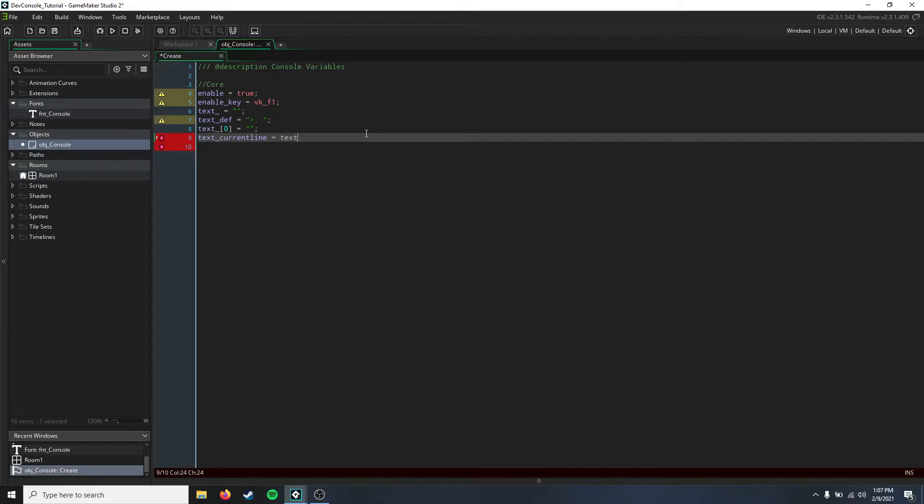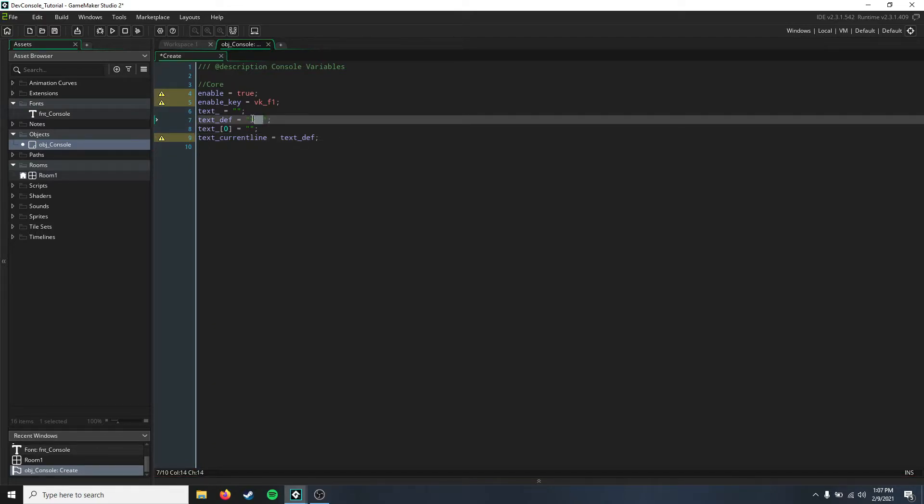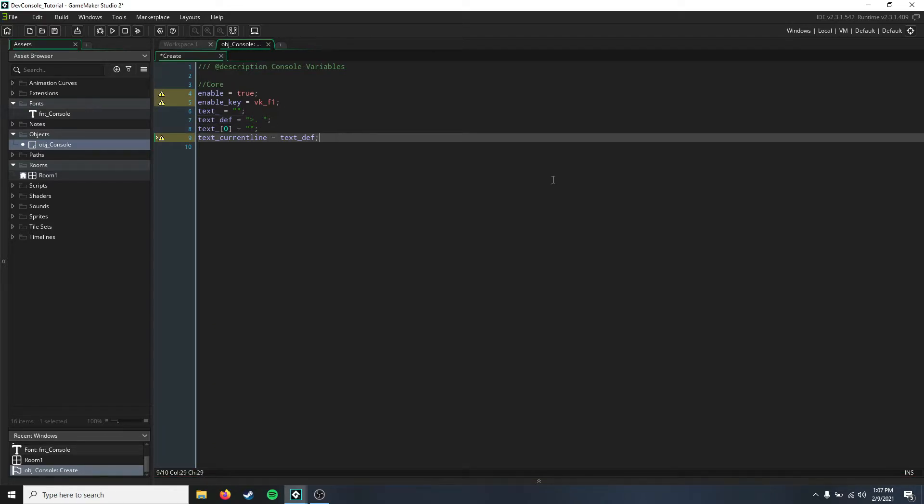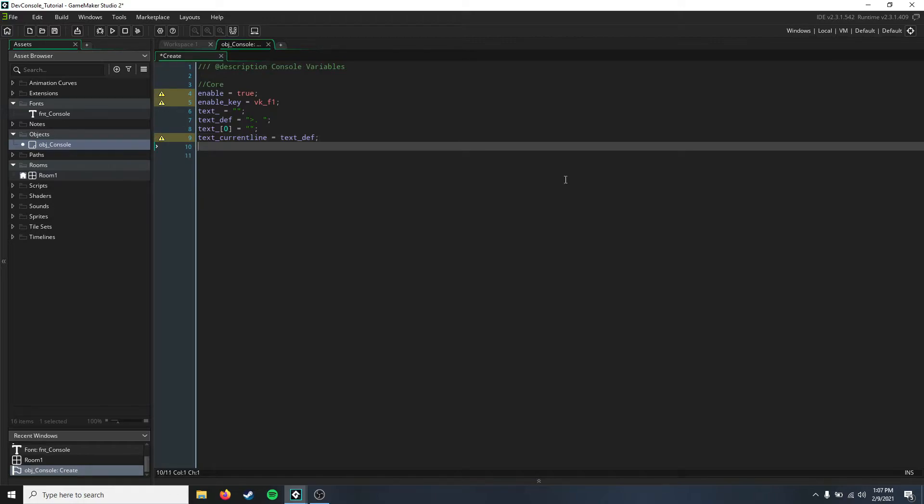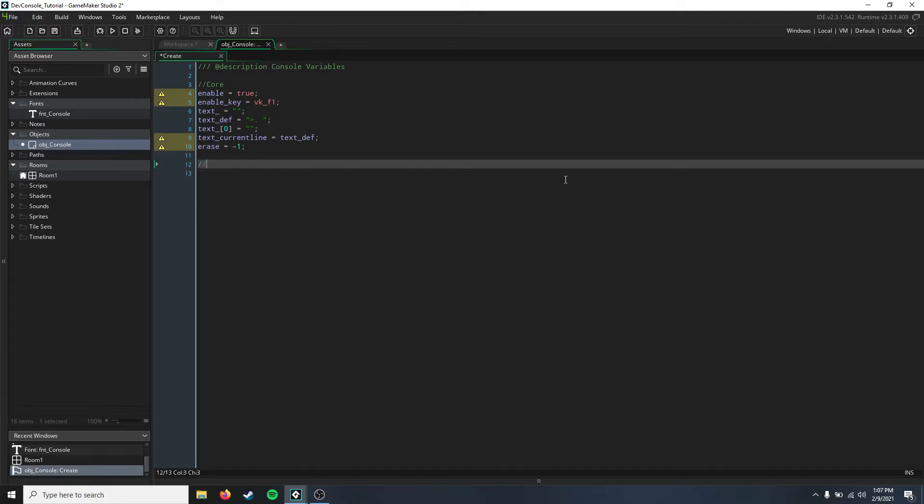That's going to be equal to our text_def, so that whenever you first start this up, this is going to be printed on the console line. Then we need an erase variable for erasing keys, and that's just going to equal negative one for now.